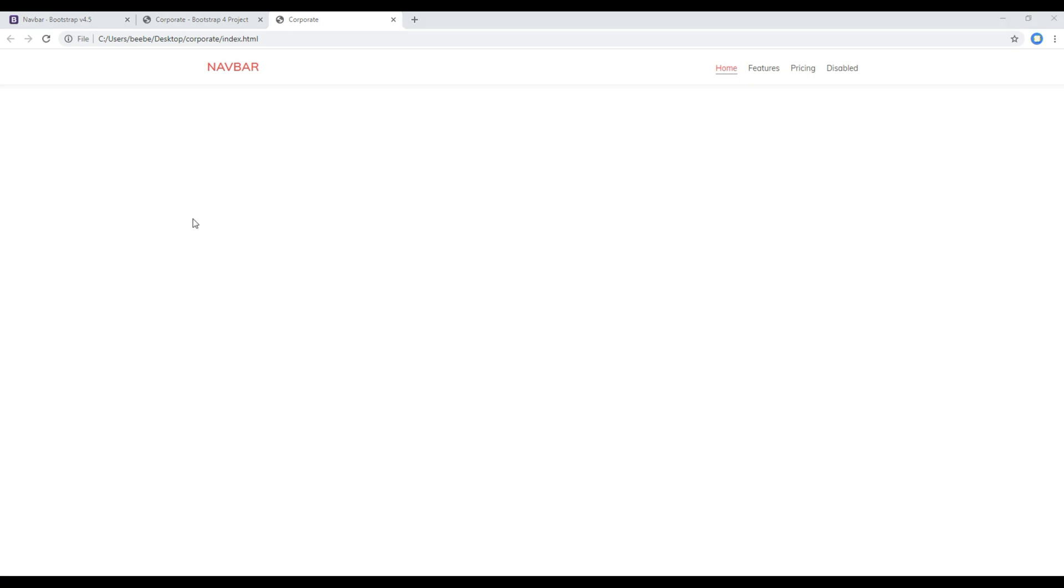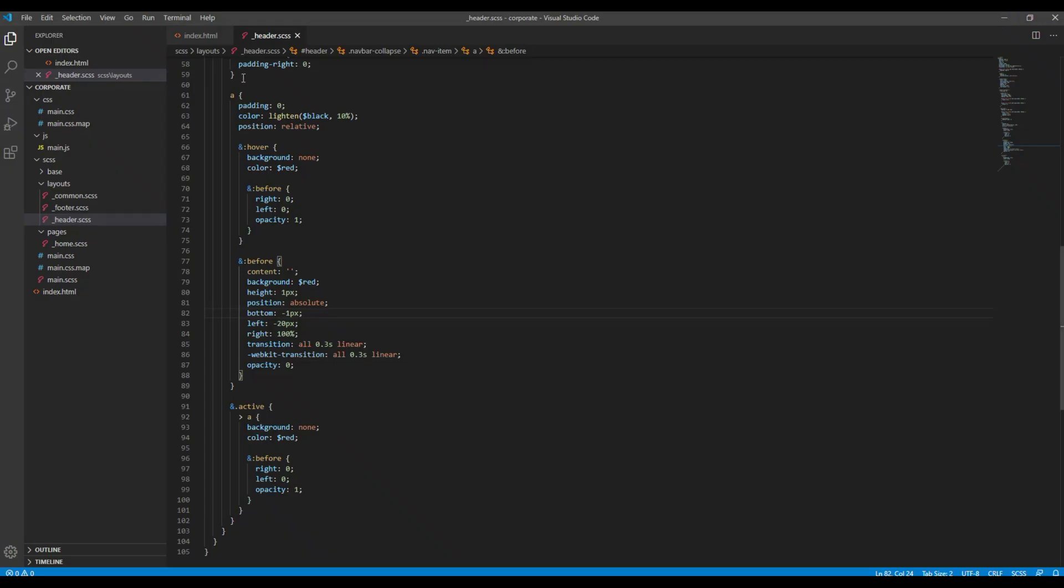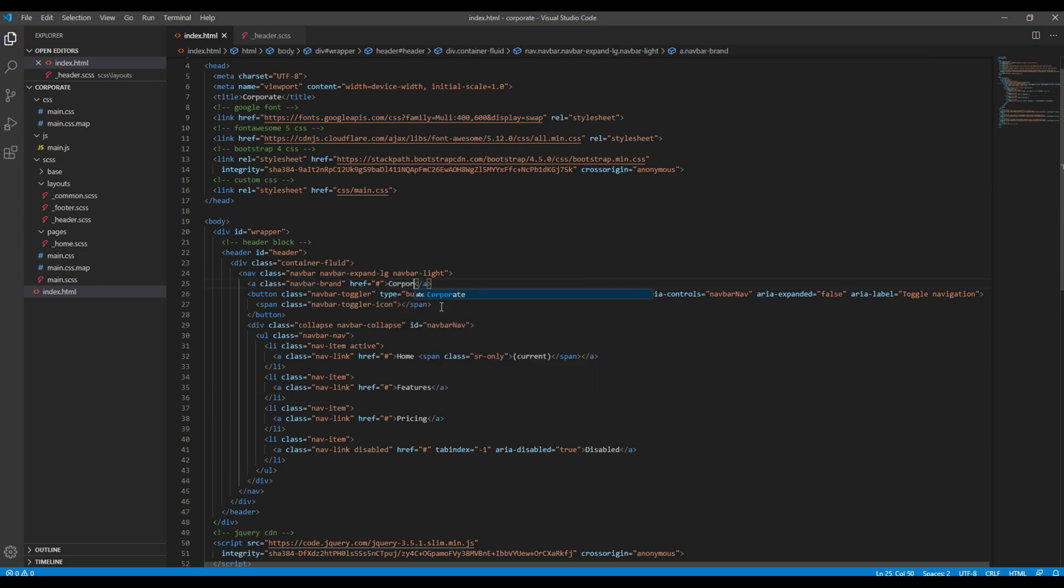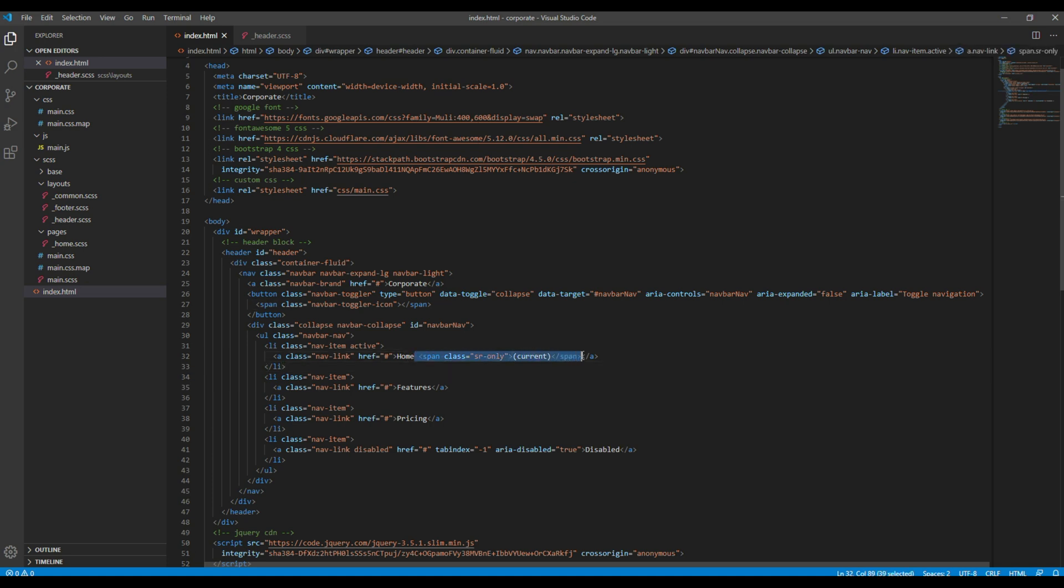Now it's time for us to work on the actual logo text and the menu items. Open your index.html and then instead of navbar you can call it corporate. The first nav link is home - that's fine. The second one is about, third one is services.